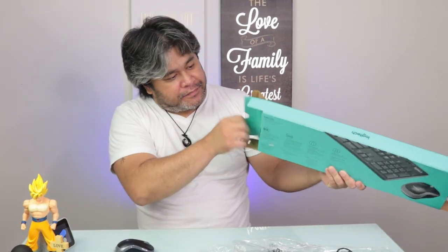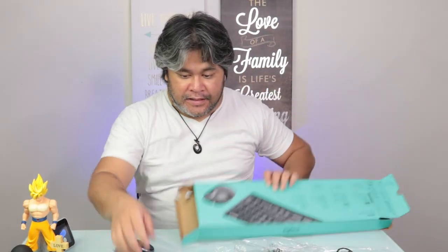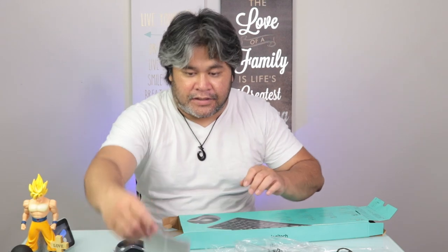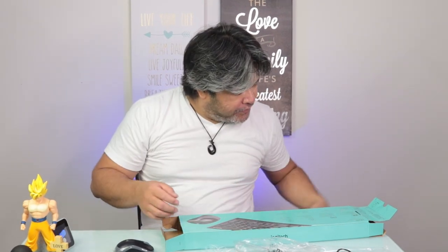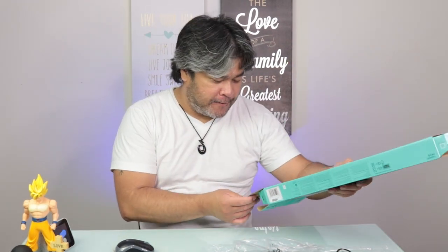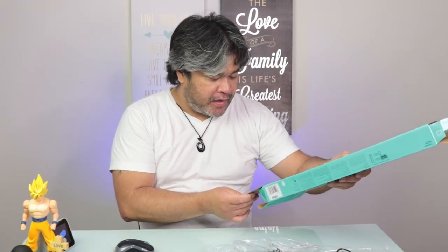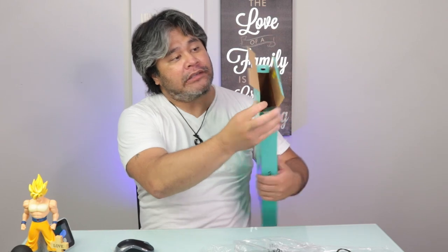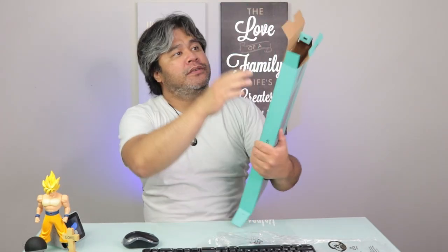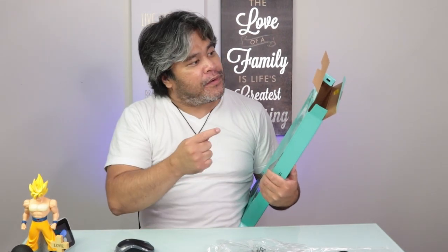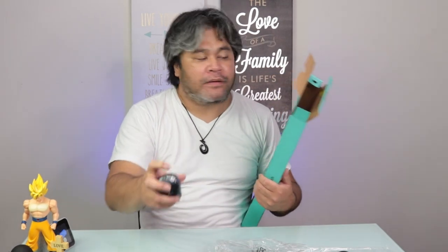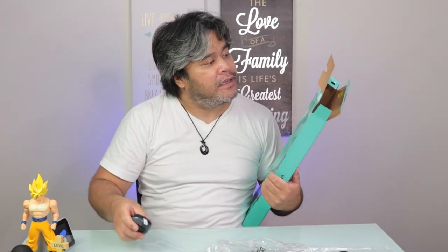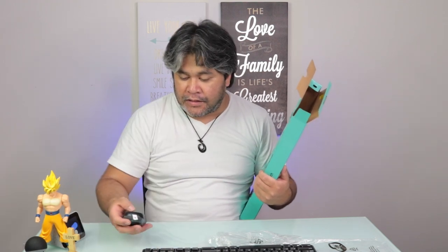I think that's pretty much it. And of course, they have their little compliance safety thing going on here. So all of the instructions are actually located in the box, you know, save them paper, which is pretty cool. So first insert the receiver and then remove the tabs for the batteries and then turn both of them on. So right now they're on. So I'm going to turn them off. And that's pretty much it.